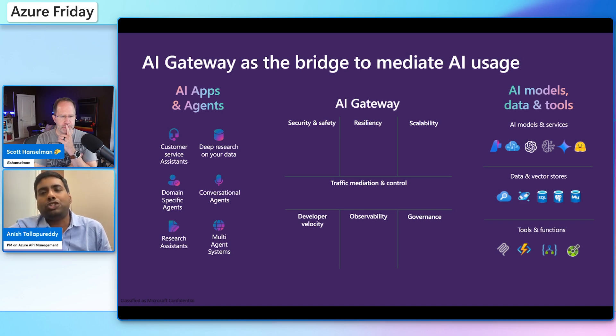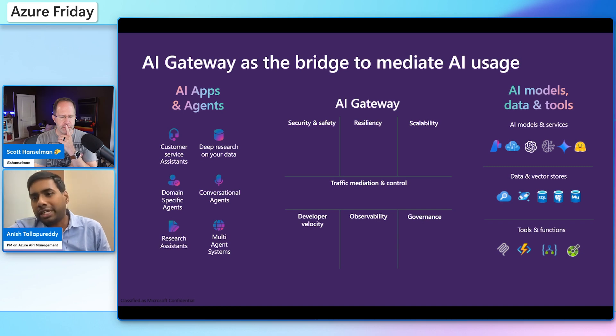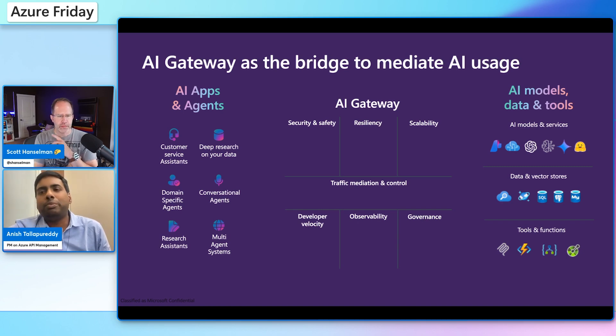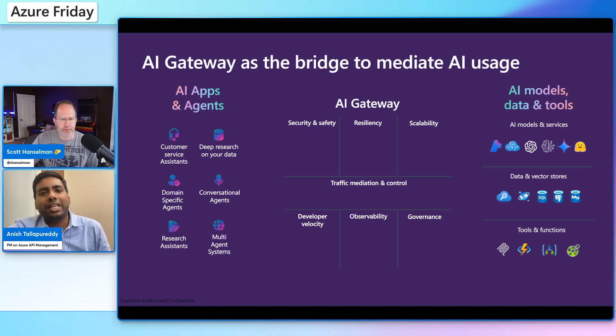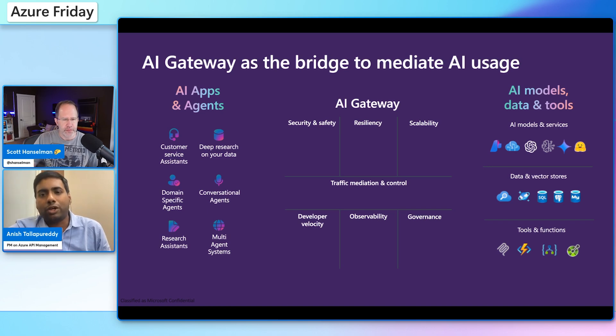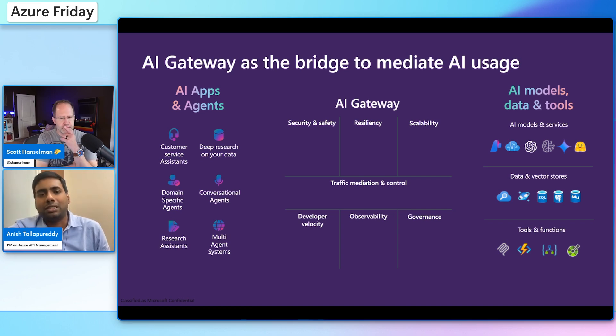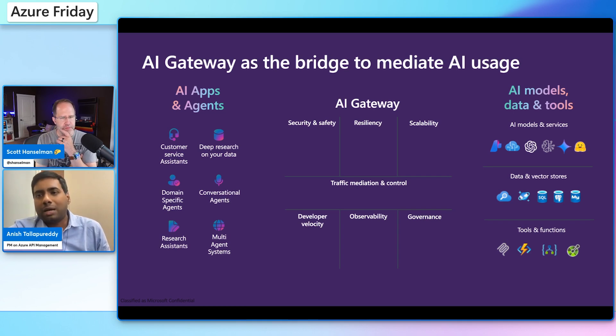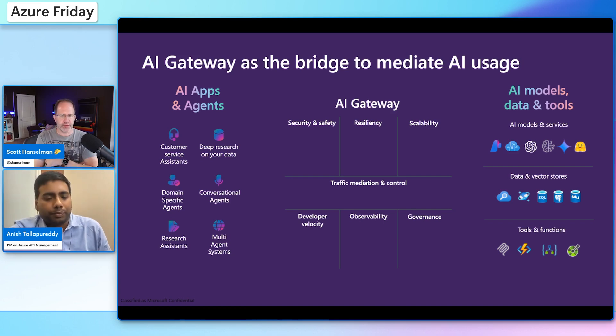So what we have done within API management is, we have bundled all these capabilities to support various AI workflows and we are dubbing them as AI gateway. So what is AI gateway? It is your bridge to mediate all kinds of AI usage, be it you're talking to models, be it you're talking to tools, be it you're talking to resources and data, and be it your communication and collaboration with other agents. API management and AI gateway is there to mediate that usage, ensure we can manage the traffic, ensure there is security, ensure there is governance and observability that API management is already known for. But now we are bringing it back to this AI space.